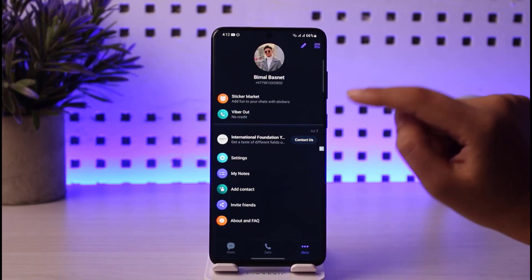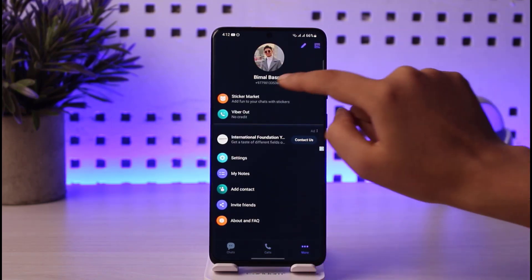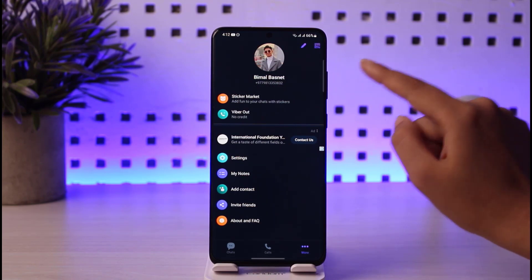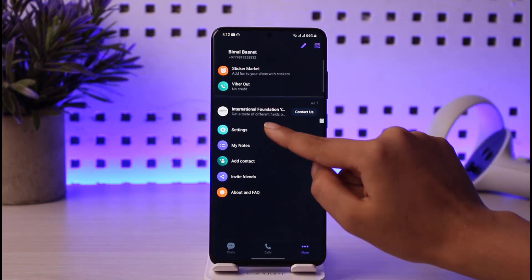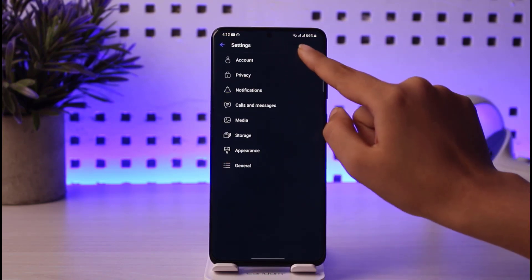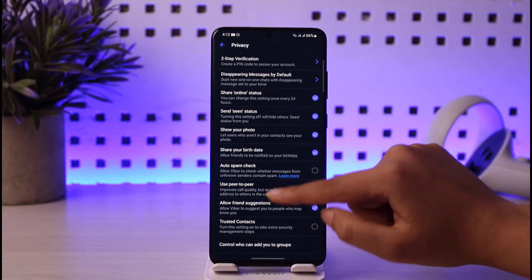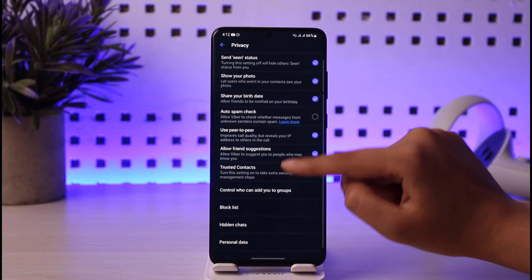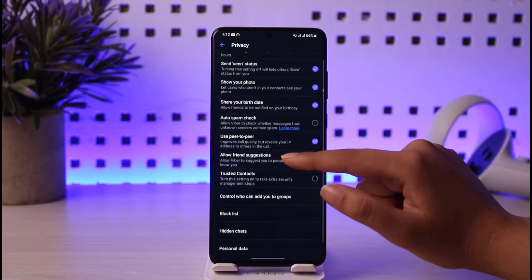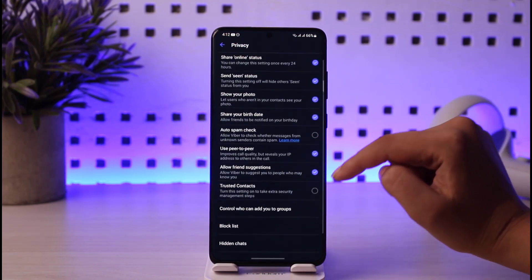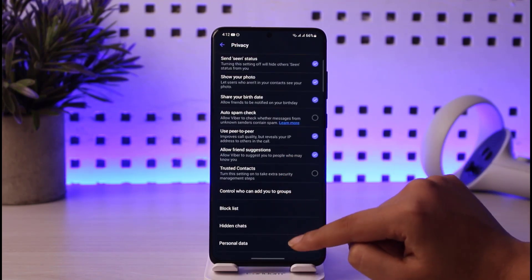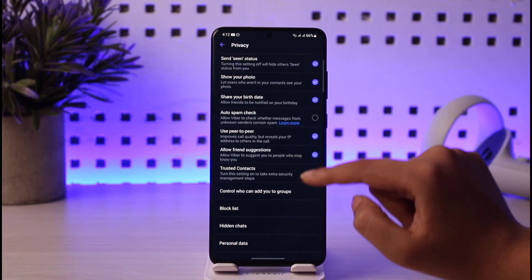If you tap on the more option, this will show you your account and your information, including your name and number. In the settings option, you will find account information and privacy, which shows all of the information you're sharing. You can go ahead and turn this off if you'd like. You'll also find your blacklist, hidden chats, and personal data in the privacy section.